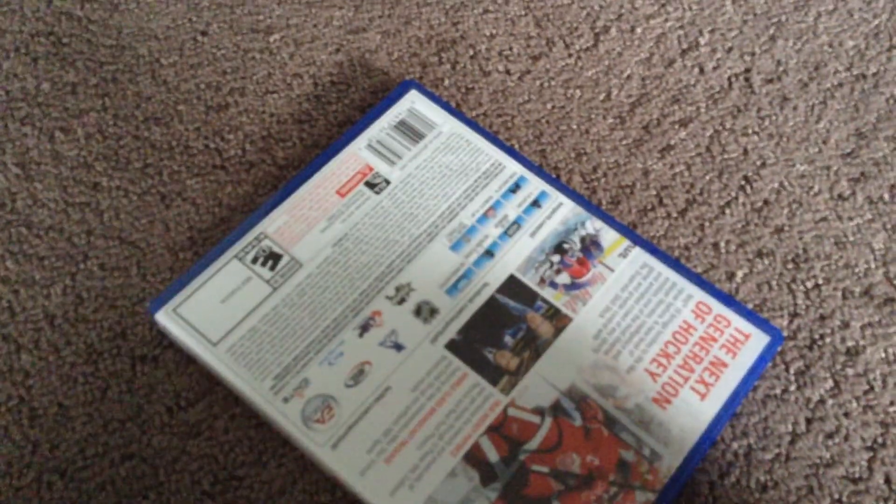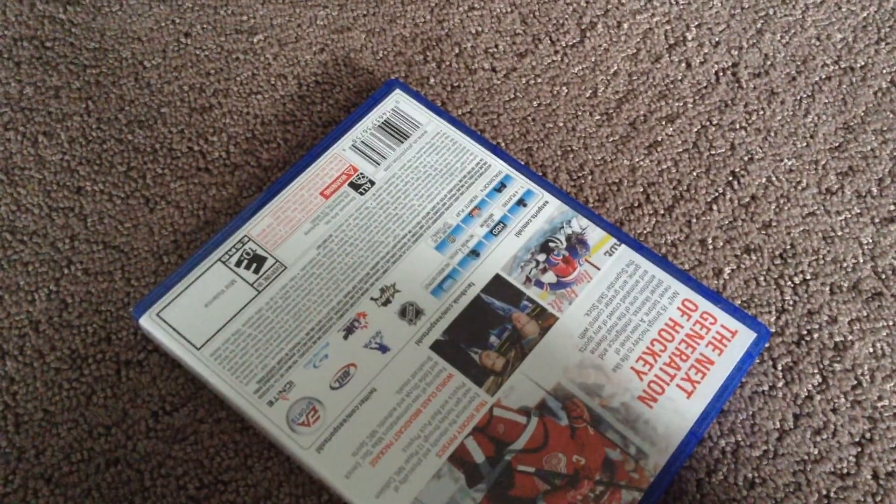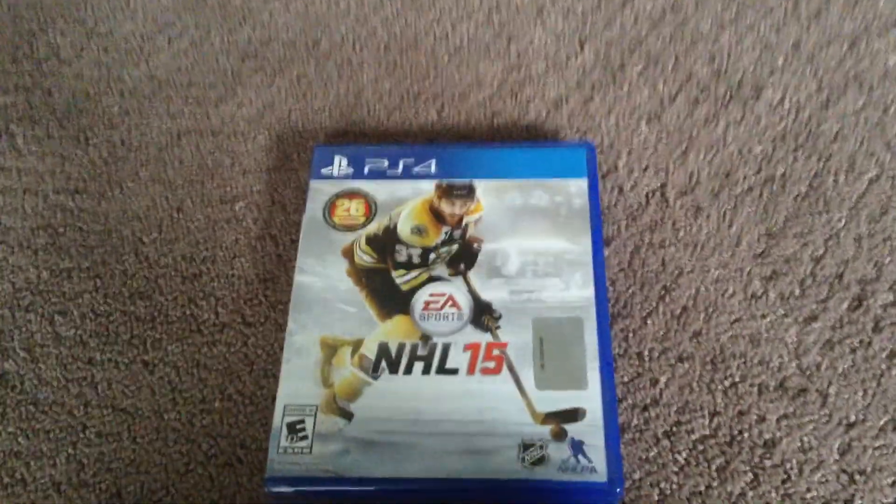Look at that. Beauty. Beautiful. Brand new game. Look at the cover. I love that color. Bruins guy. See that?